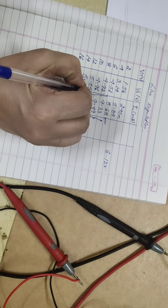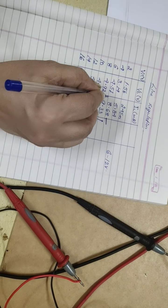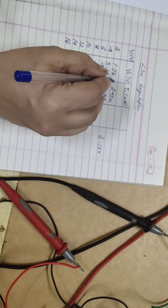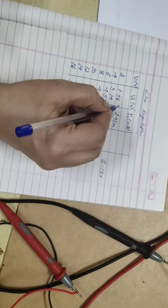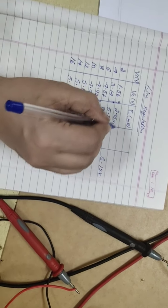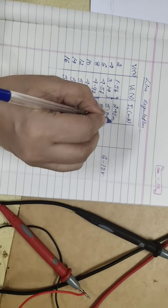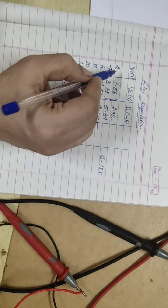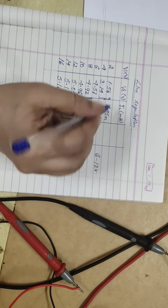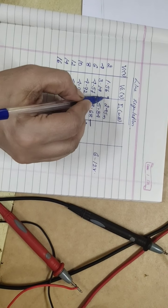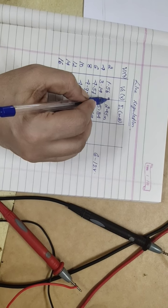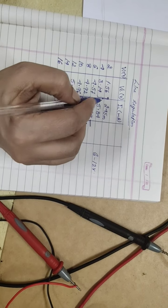Whereas, if you see this, this is unregulated region. 2, 4, all those are unregulated region because the variation is also very less and the values are not constant. So, this is called as line regulation.